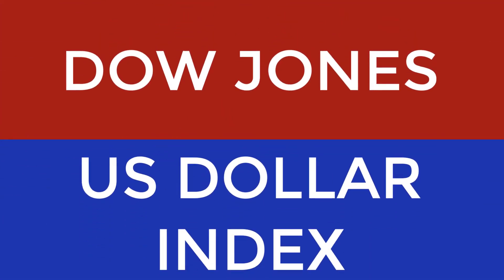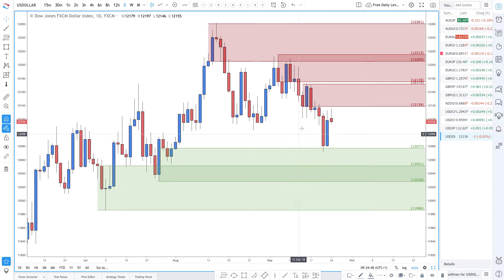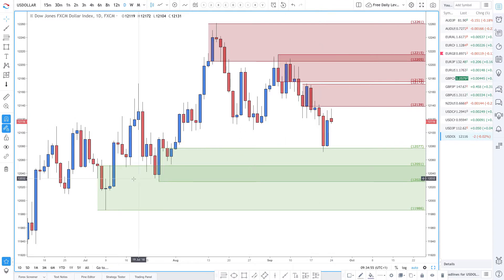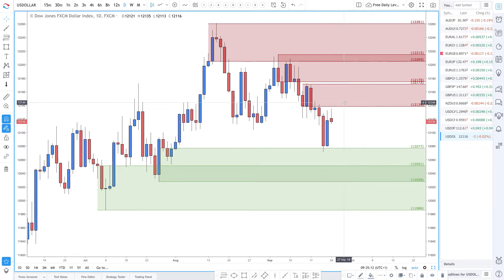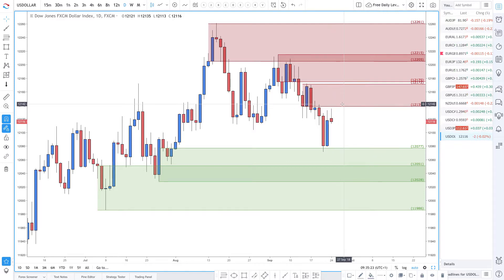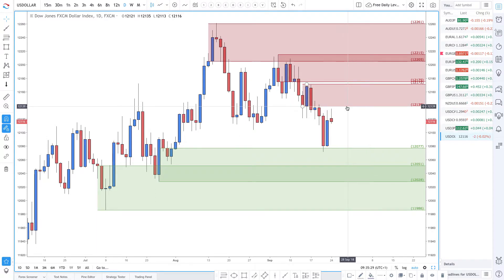We're going to get straight into the technicals. I'm going to start off as we always do on the Dow Jones Dollar Index. We don't necessarily trade it — we look at it for overall dollar strength or weakness, and then look for price to come into a demand or supply zone and find levels on dollar-related crosses like Dollar Yen, Dollar Swiss, etc., to find shorting or buying opportunities in correlation with Dow Jones Dollar Index strength or weakness.